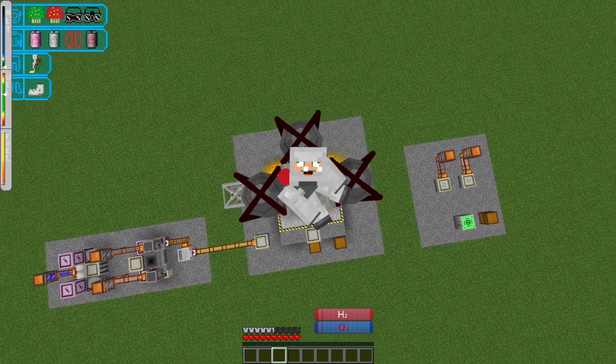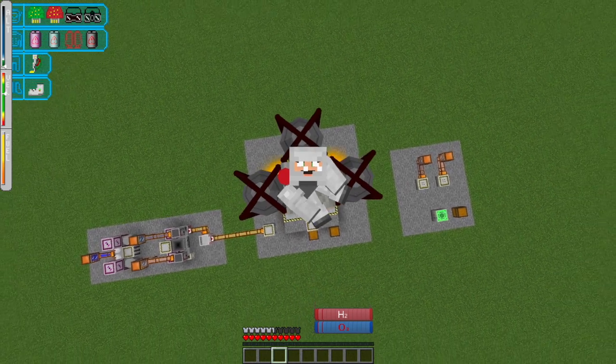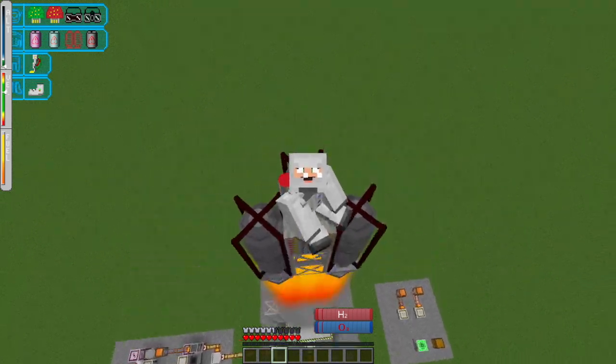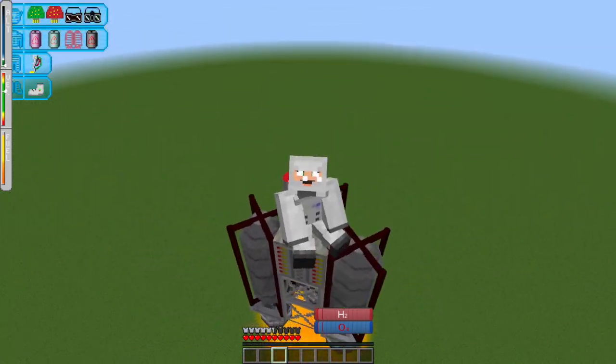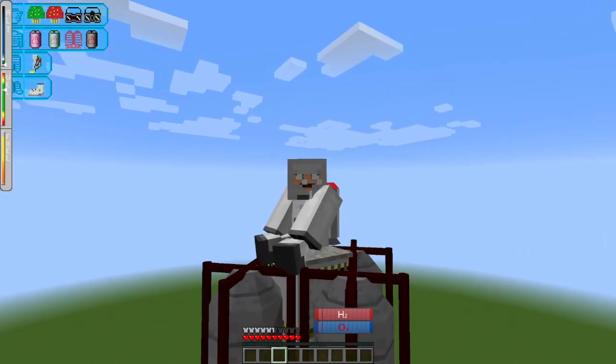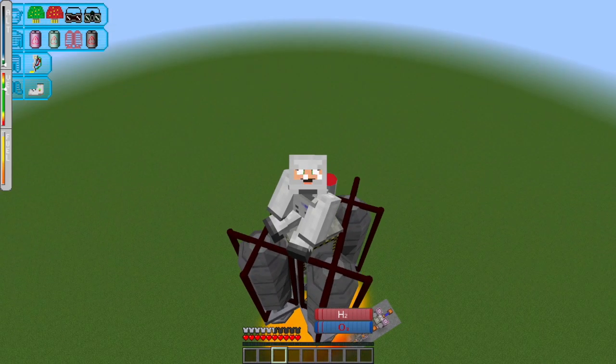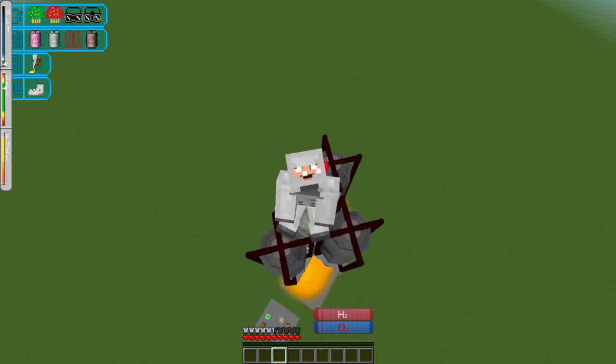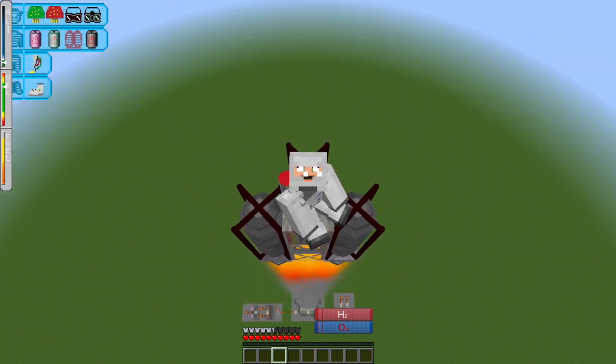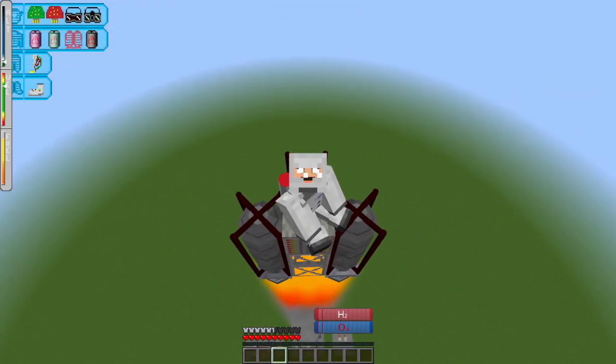So I happened to record this on the same day that the SpaceX Crew Dragon was first shot off into space. So a momentous day for liftoffs.